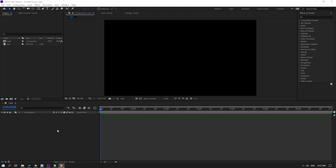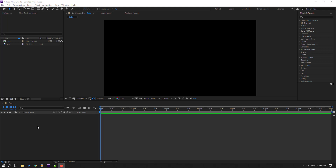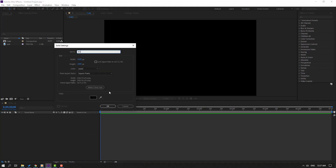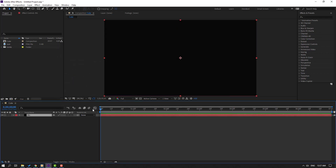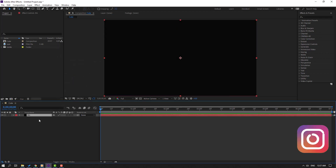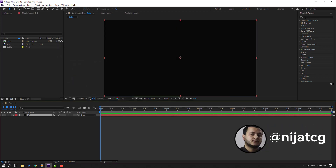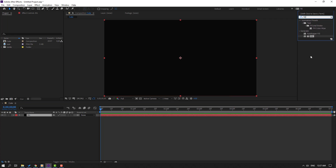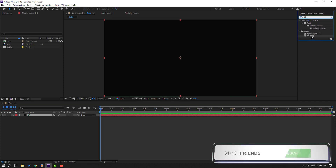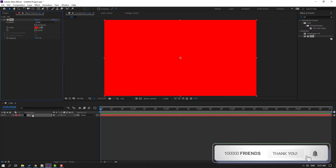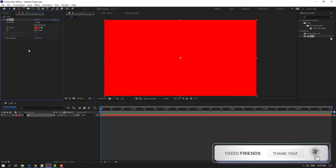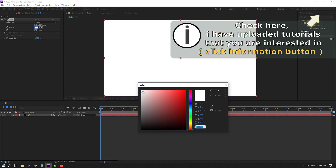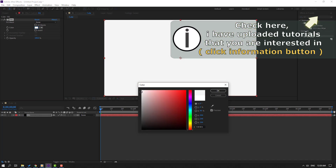First step, let's create a new background. Right mouse, New, Solid. Add the name 'background' and click OK. Then change the color of this background - go to Effects & Presets, search for the Fill effect, select Fill, and go to color. Let's select white color and move it here.